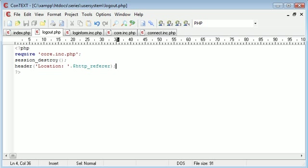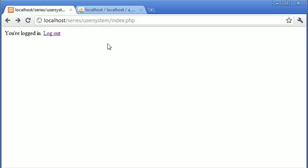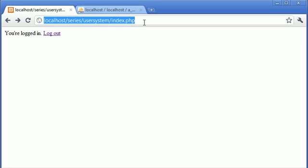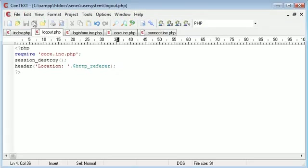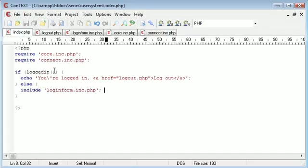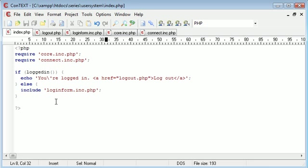If we come into our index.php page, remember if we're not logged in - so presumably when we click logout.php, sessions are going to be destroyed, we're going to be referred back to this page. We're not going to be logged in, so now we're going to include the login form and display it to the user.